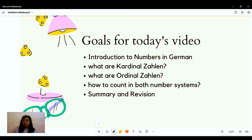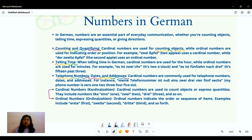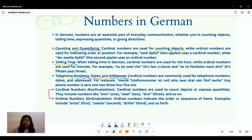Let's continue with the first topic: the introduction to numbers in German. Just like every other language, in German numbers are an essential part of our everyday communication. We count objects, tell time, give telephone numbers, dates, addresses, and more. We do that with the use of two types of numbers: cardinal Zahlen and ordinal Zahlen.